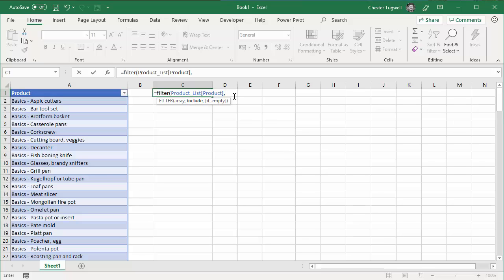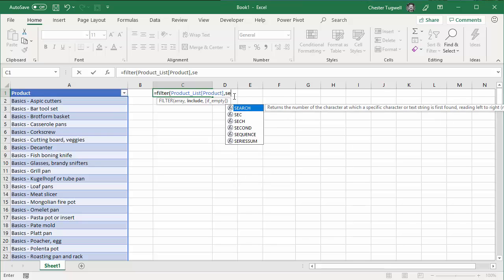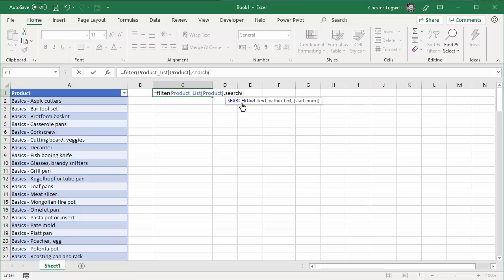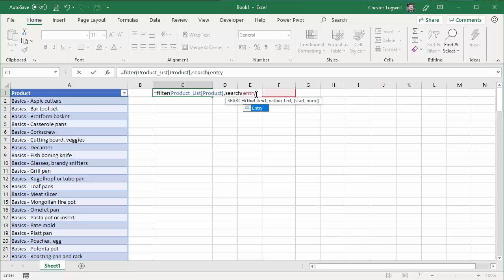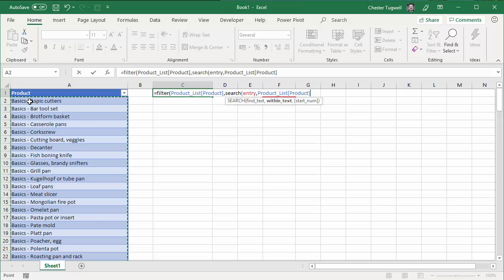Now this needs to be a Boolean expression that resolves to true or false. I'm going to use the SEARCH function to achieve this. What the SEARCH function does is look for a text string — and I'm going to say that's the text string that I type in the entry cell — within this range of cells. I don't need to use start number unless you want to start at a different position. The SEARCH function will return the numeric position of the value you're searching for in each of the individual products.